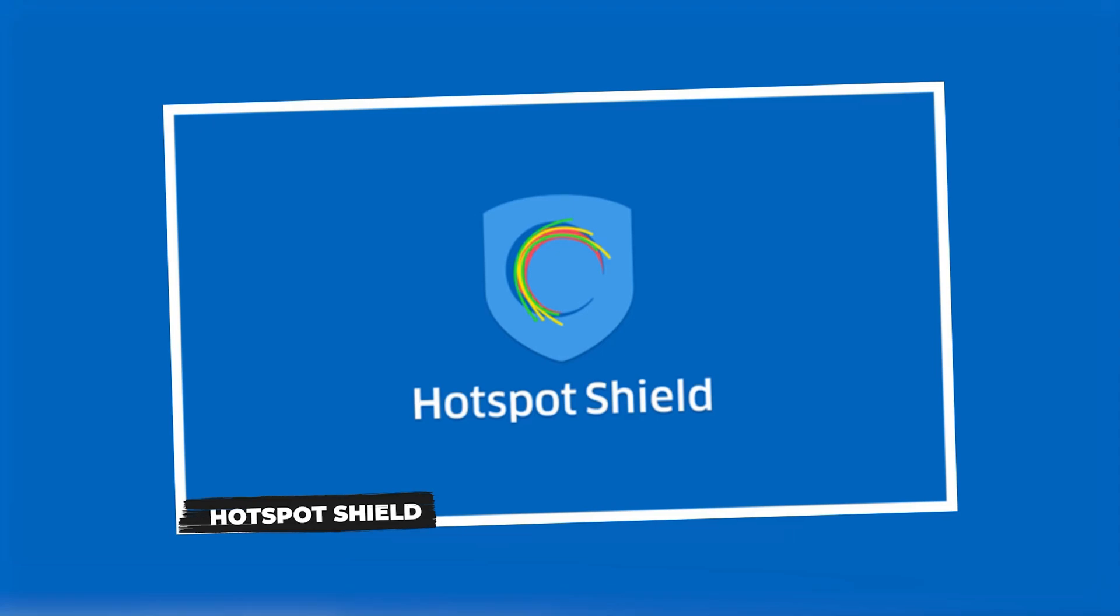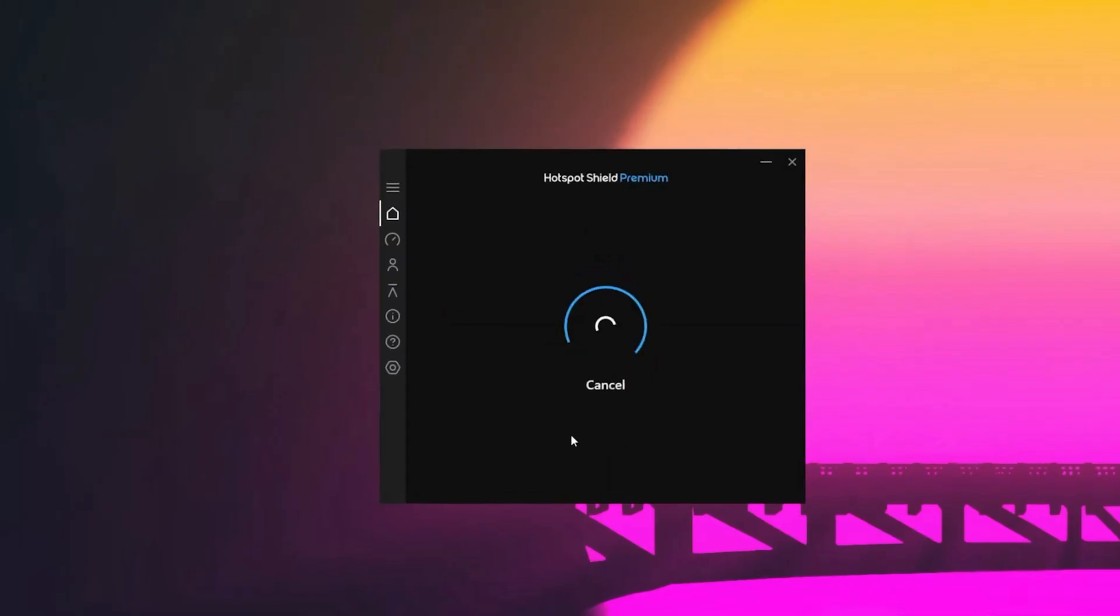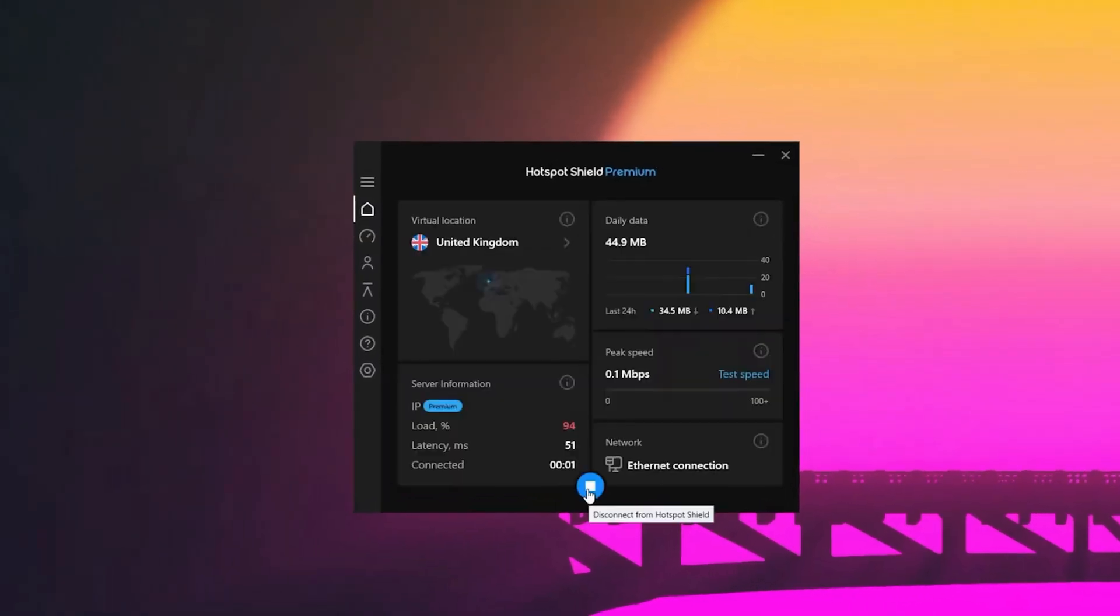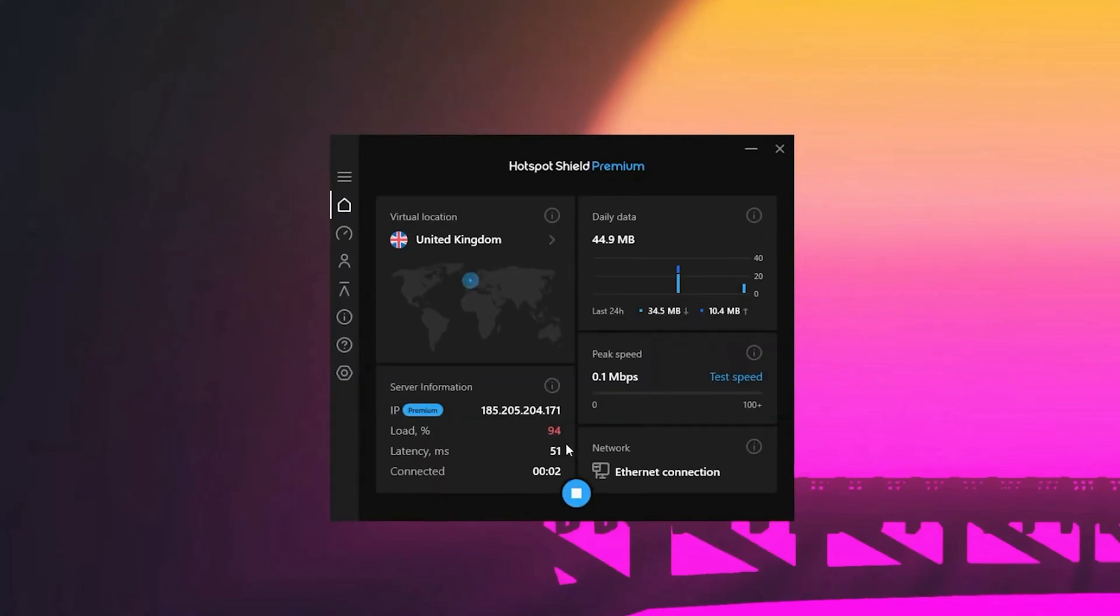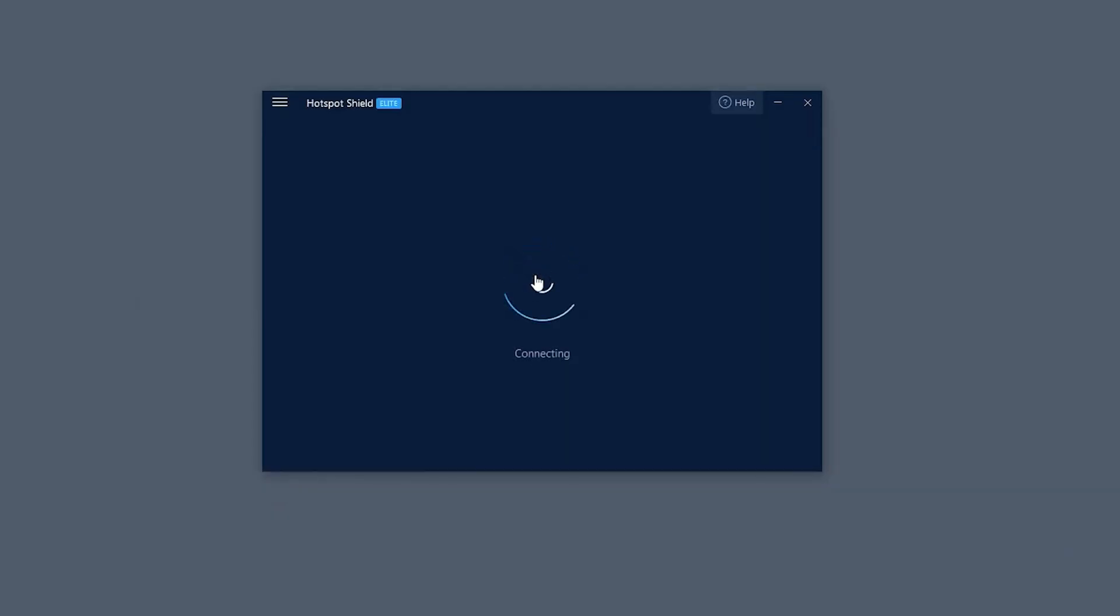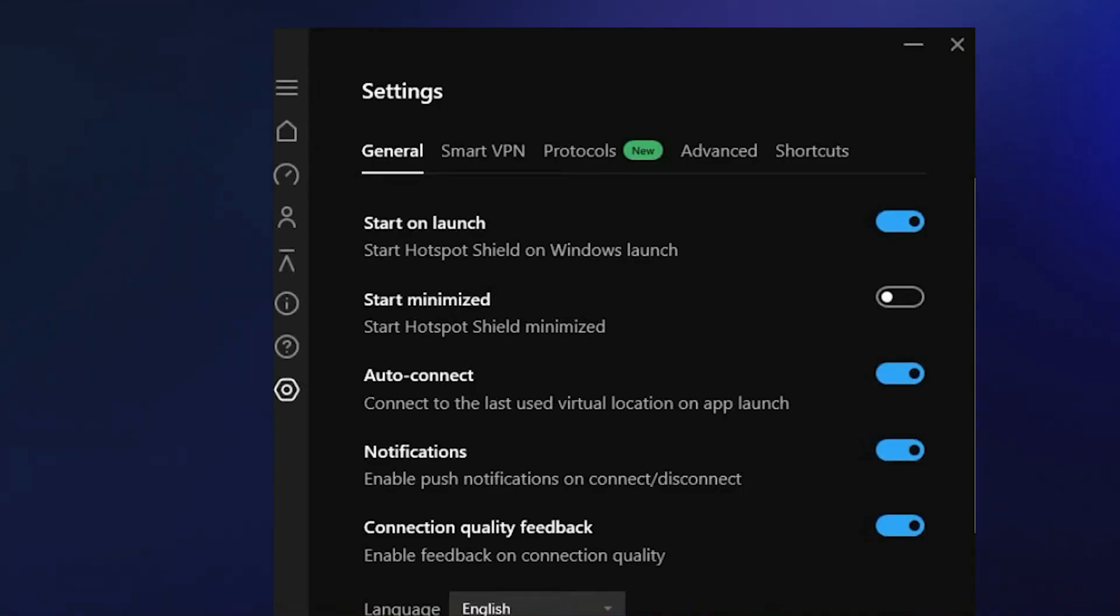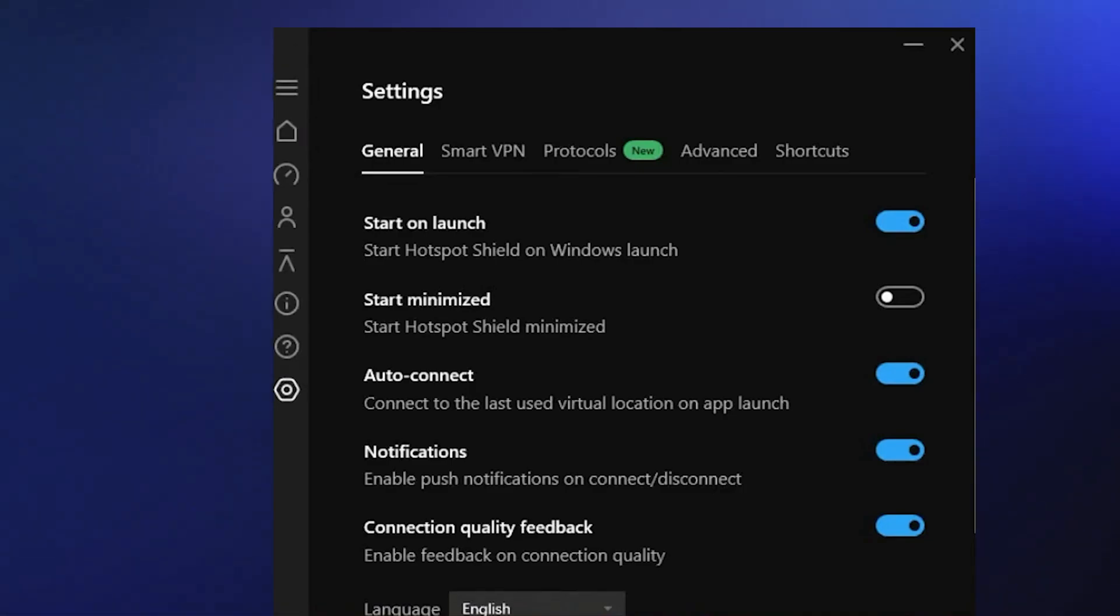Next, let's talk about Hotspot Shield. If speed is your thing, this one's worth a look. The free version is known for fast connections and unlimited data on desktops, plus the interface is super easy to use. There's even a built-in malware blocker for extra peace of mind.